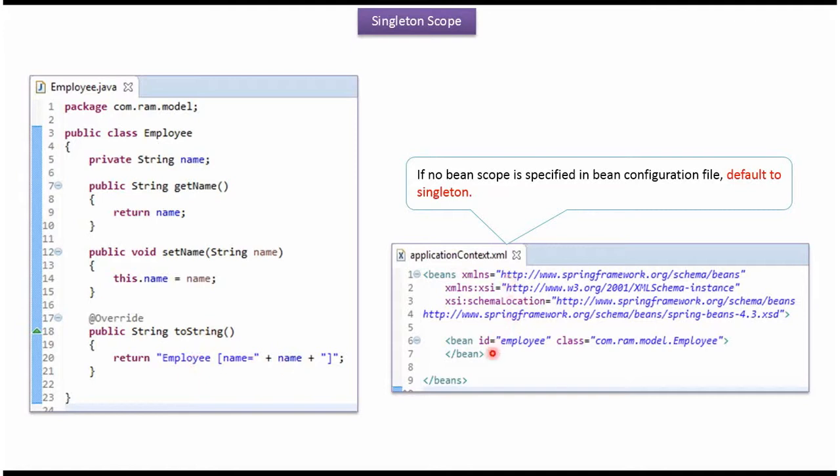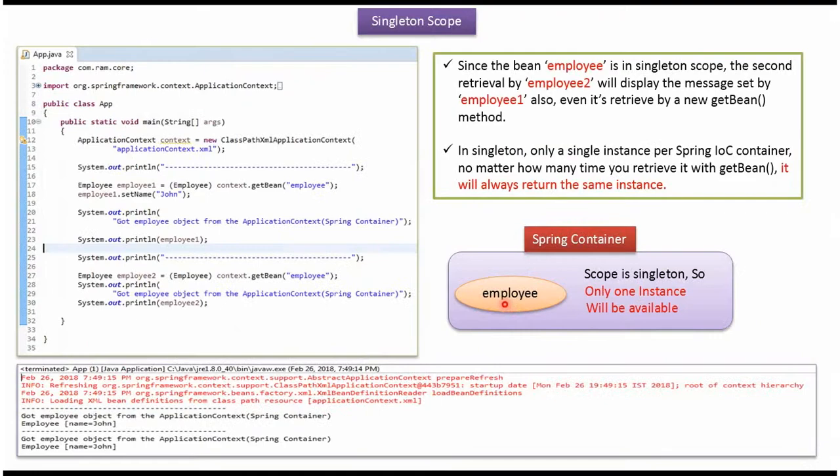This is a Spring configuration file. Here we have mentioned the employee bean should be created by Spring container. And we have not specified any scope for the employee bean. So by default, employee bean scope is singleton. Employee bean scope is singleton.